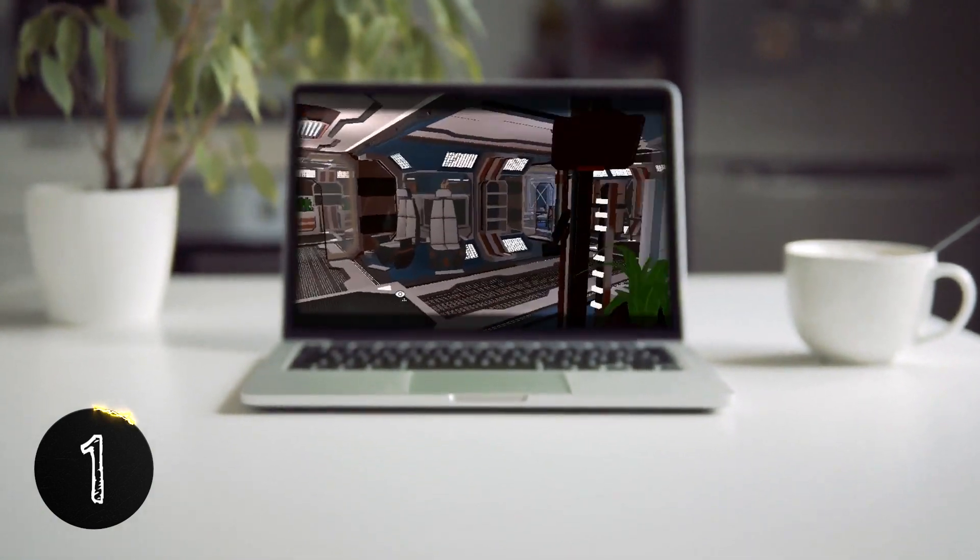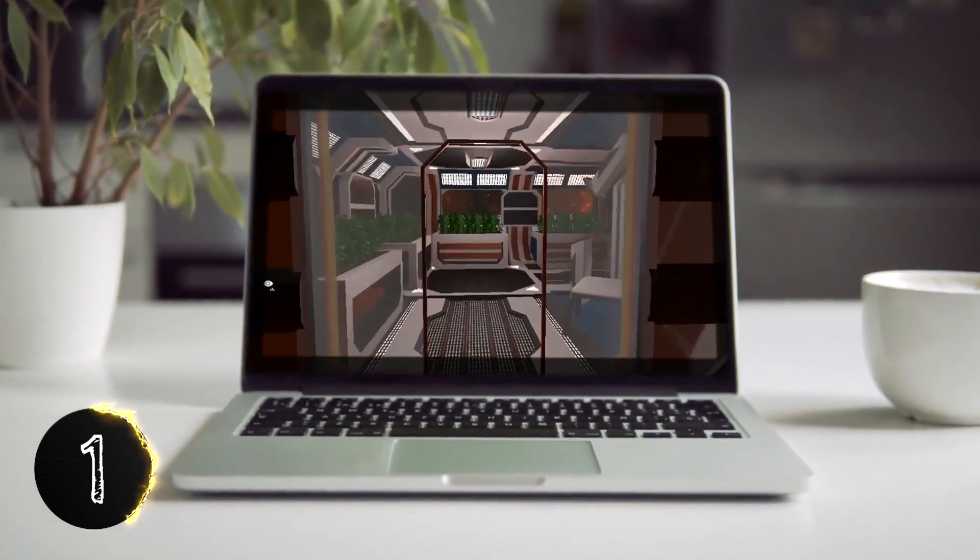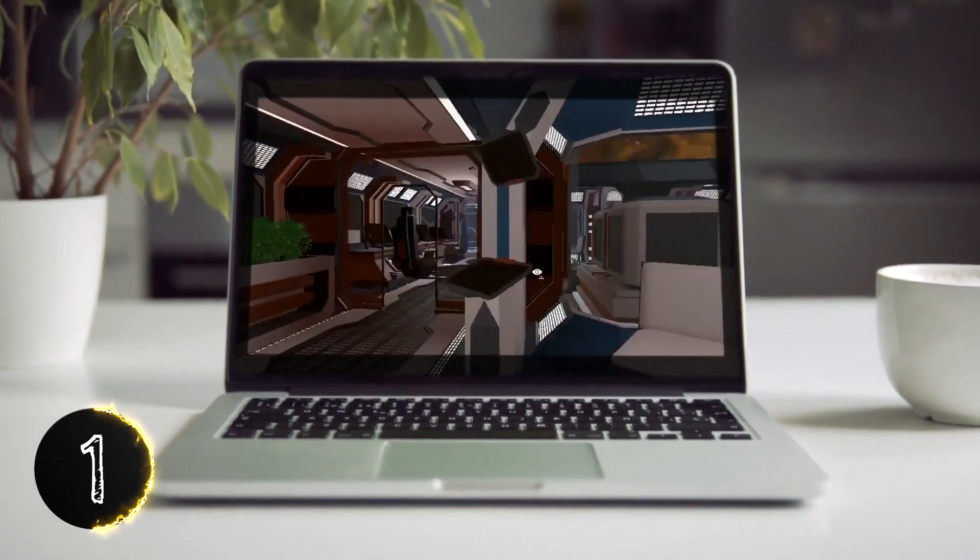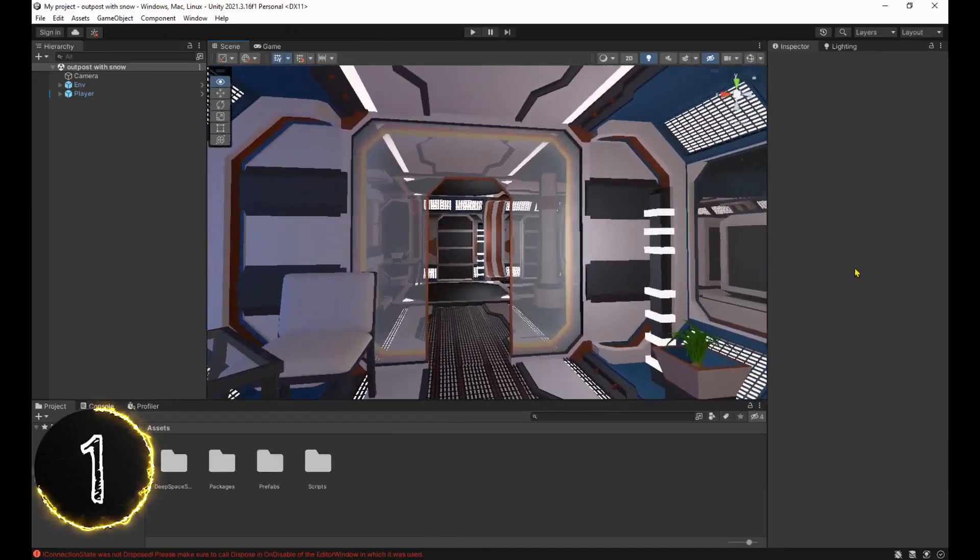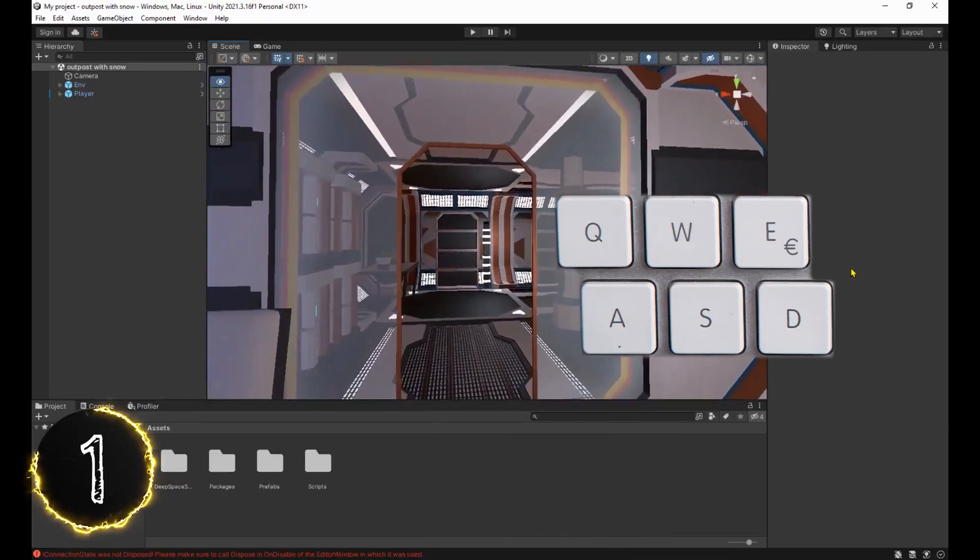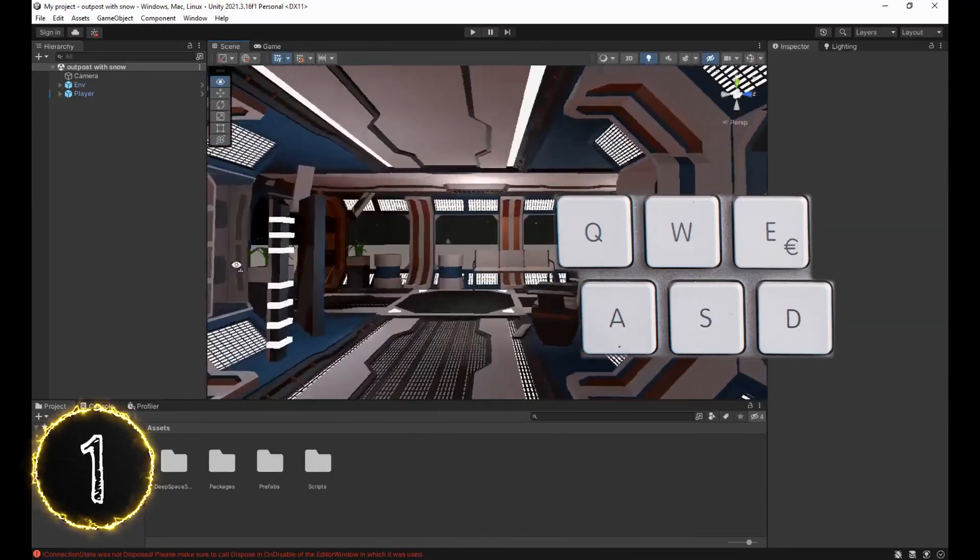Have you ever found it hard to get closer to an object in the scene tab? Simply hold down the right mouse button and use these keys to move around just like in any FPS game.